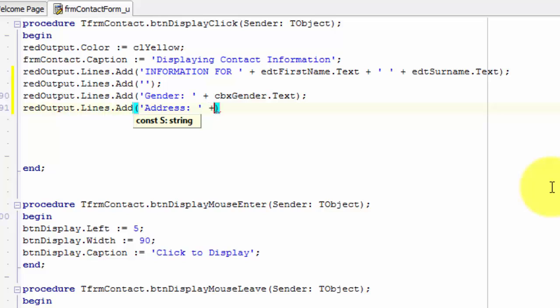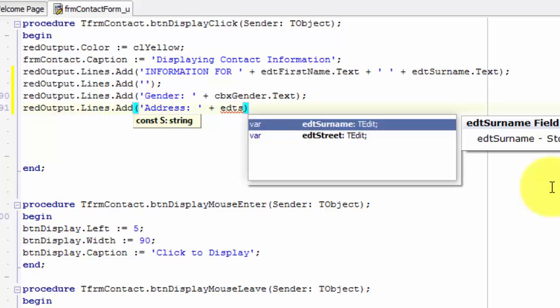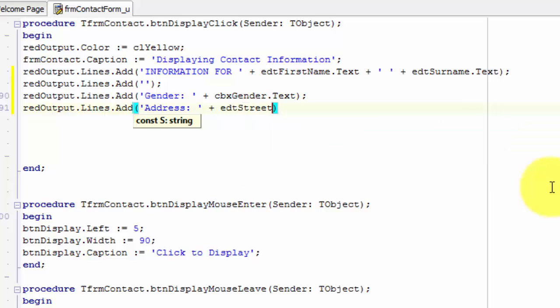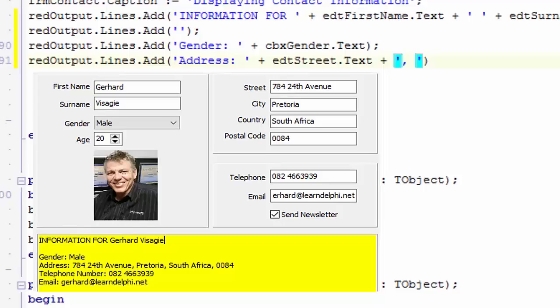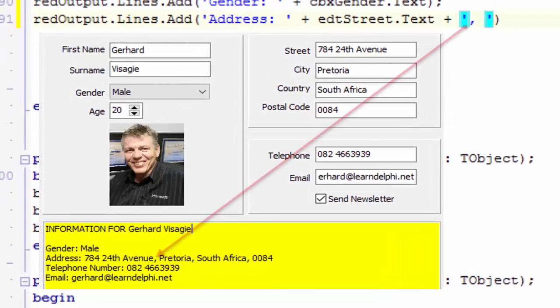After the closing inverted comma, type a space, followed by a plus, and another space, and type edtstreet dot text. Type another space, followed by a plus, followed by two inverted commas. Move your cursor between the inverted commas and type a comma followed by a space.